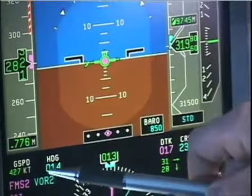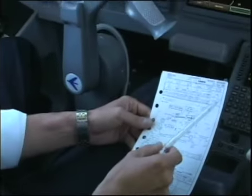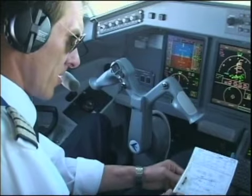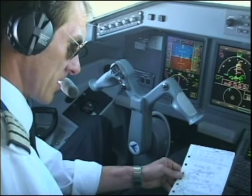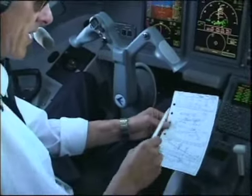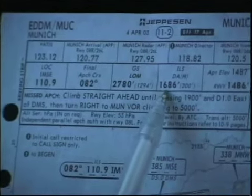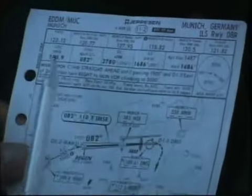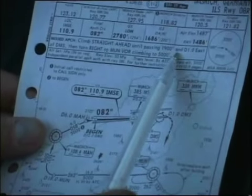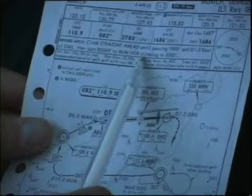Our actual speed right now is Mach 0.776. Approach briefing for runway ILS 08R in Munich expected. The minimum sector is in the south: 3700. The localizer frequency is 110.9. We have a final approach fixed beacon, 12 DME, 5000 feet, with a final track from 0.82. Then we have an autothrottle from 2780, and a minimum from 1686 feet. In case of go-around, we climb straight ahead until passing 1900 feet and 1 DME east of Delta Mike Sierra, then turn right to Munich, climbing to 5,000 feet.